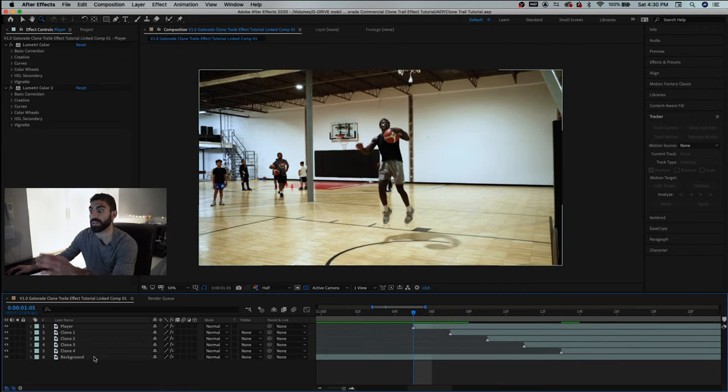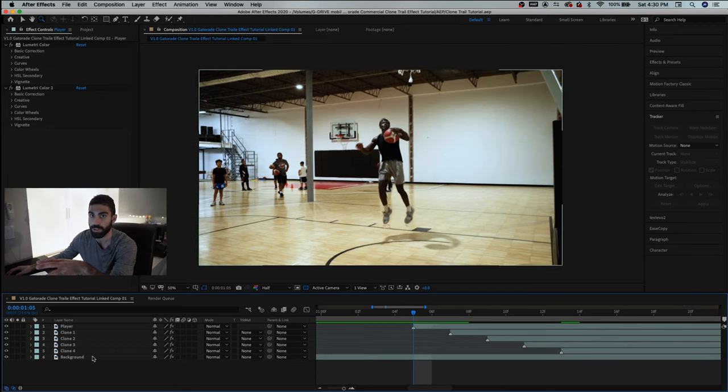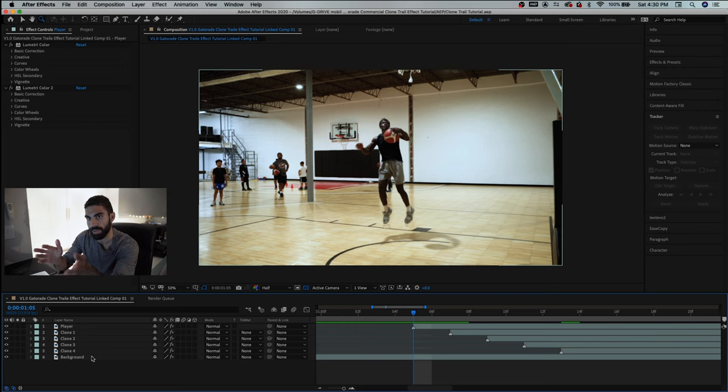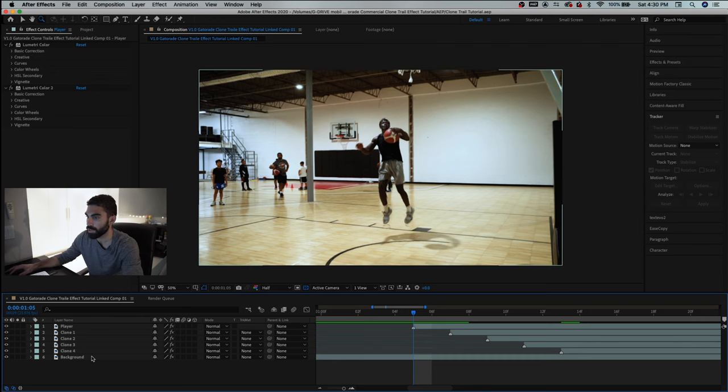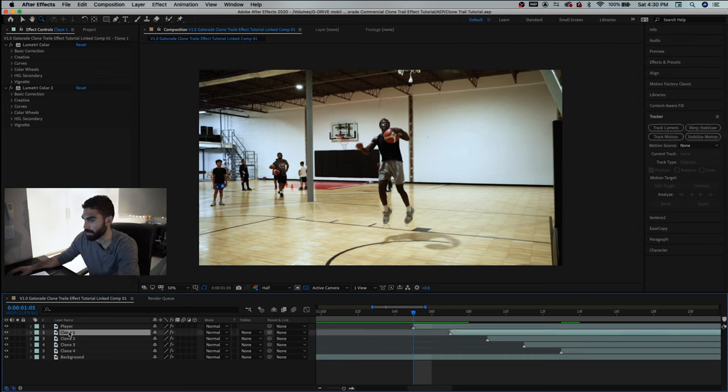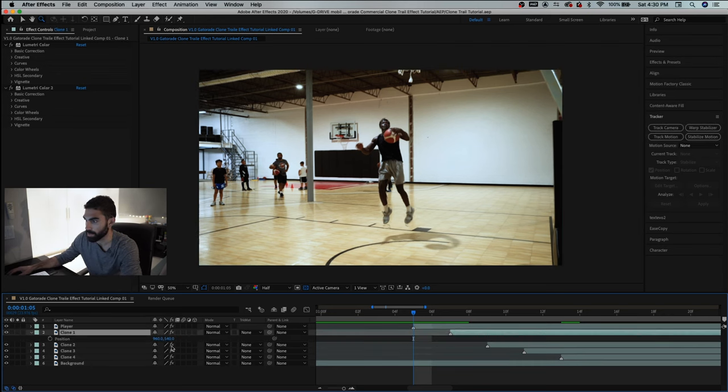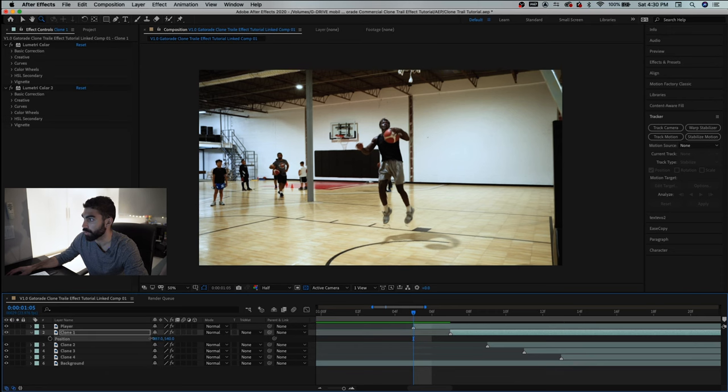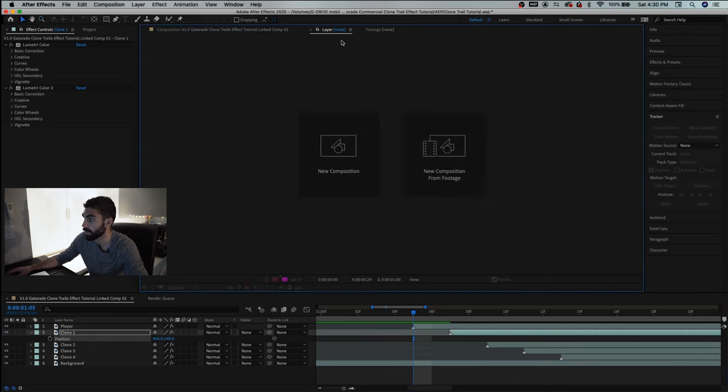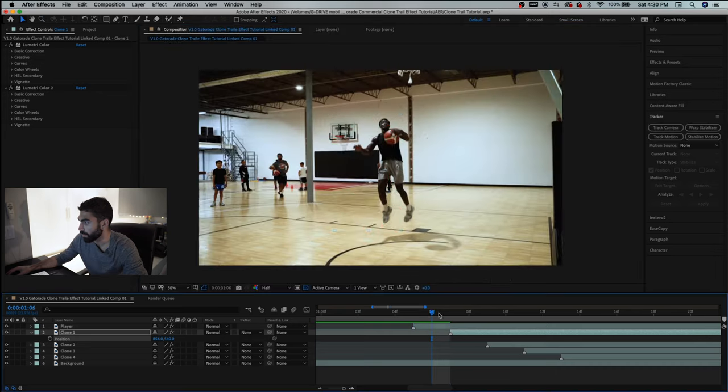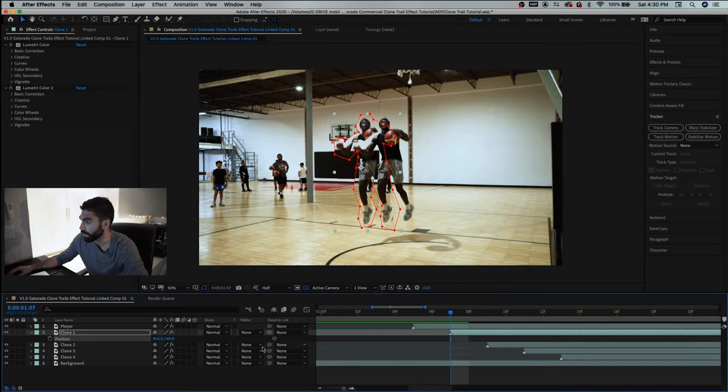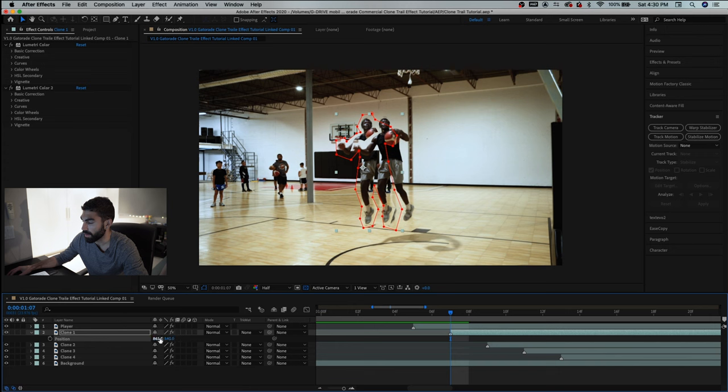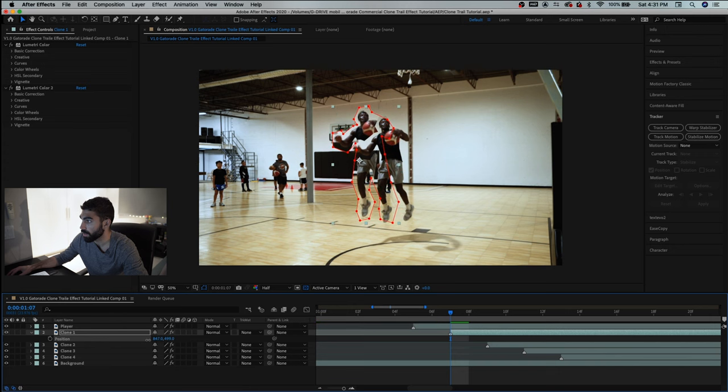Now we've got these layers all separated we have our player and then we have all the clones that are going to be following him so now we have to stagger the clones so that we get that trail effect like in the Gatorade commercial. So let's go to our first clone we'll just click p to bring up position and we're going to reposition this to where we think would be a good place for it given the look of the video. So we're going to move this around let's put it somewhere that kind of seems fitting right there seems about good.